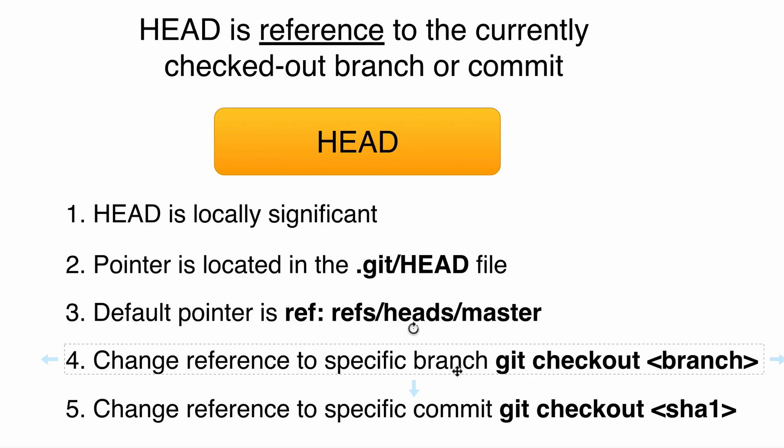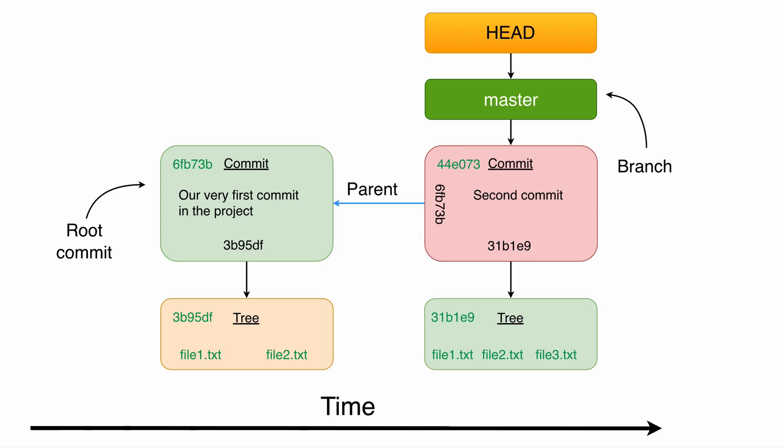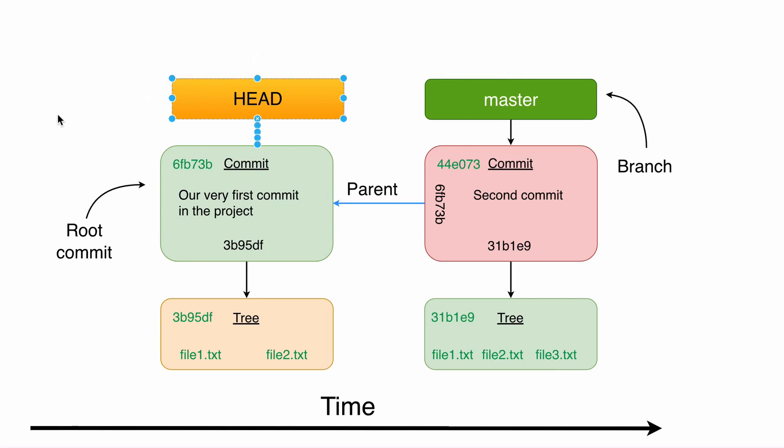You can also move HEAD to a specific commit instead of a branch. For that you should use the same command git checkout, but now with the SHA1 hash of the specific commit. That means you are able to move HEAD for example to this first commit. After checking out a specific commit, HEAD will point directly to the commit like this. Master will still point to this second commit, but HEAD will point to this first commit. And we will try that of course later on.